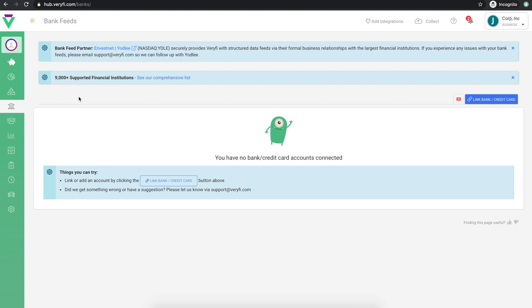For a full run through Bank Feeds in Verify, read the description below this video. Now that you've got your account up and running, it's time to onboard your team.